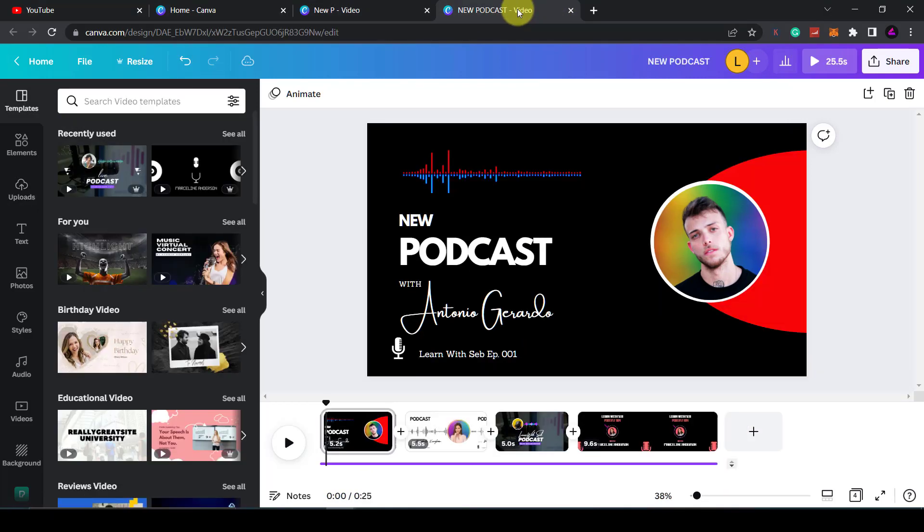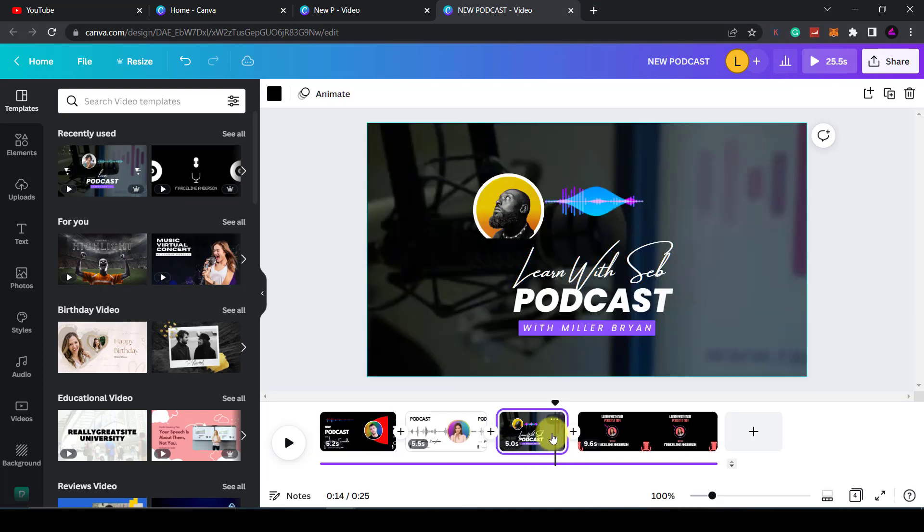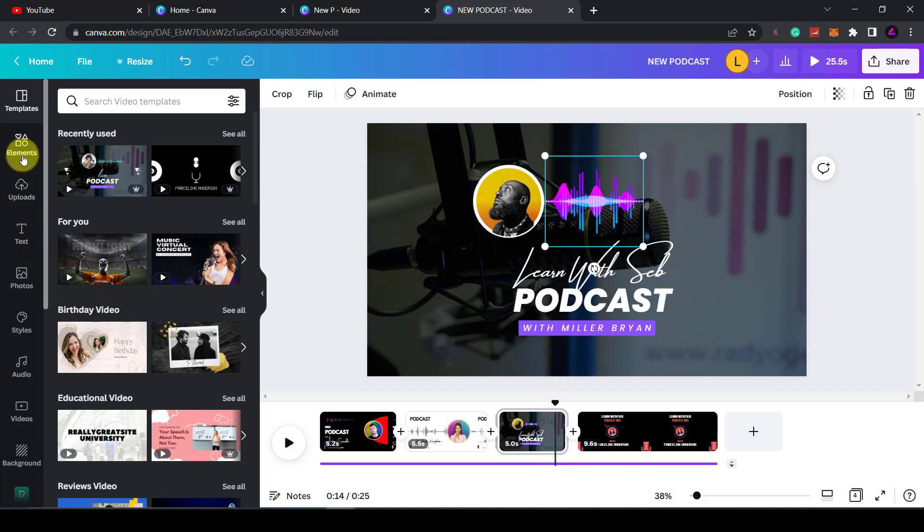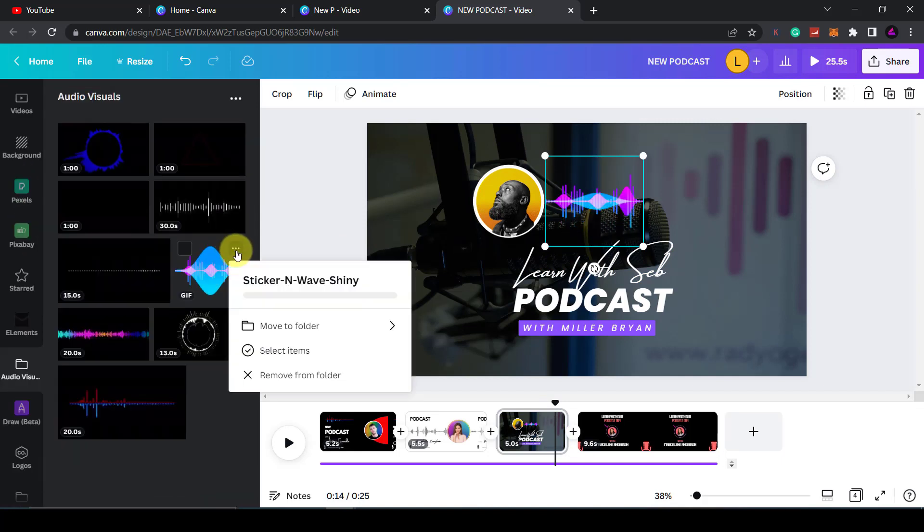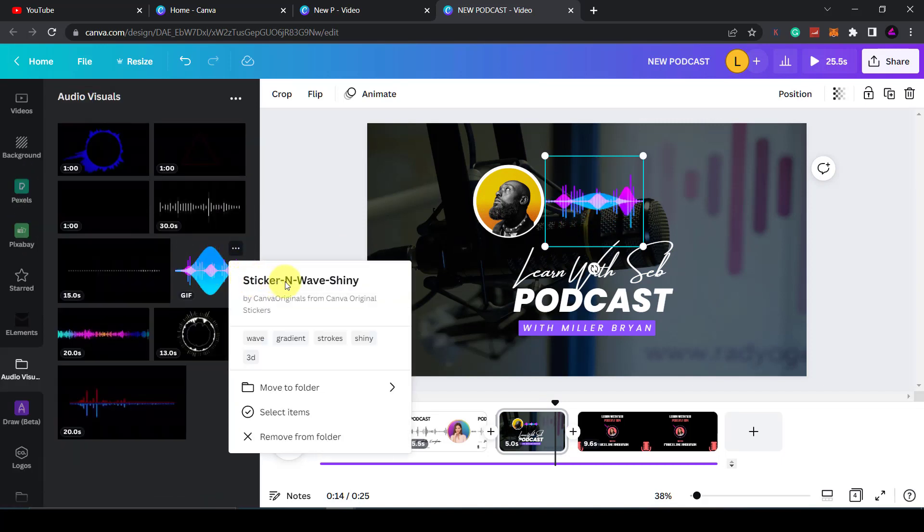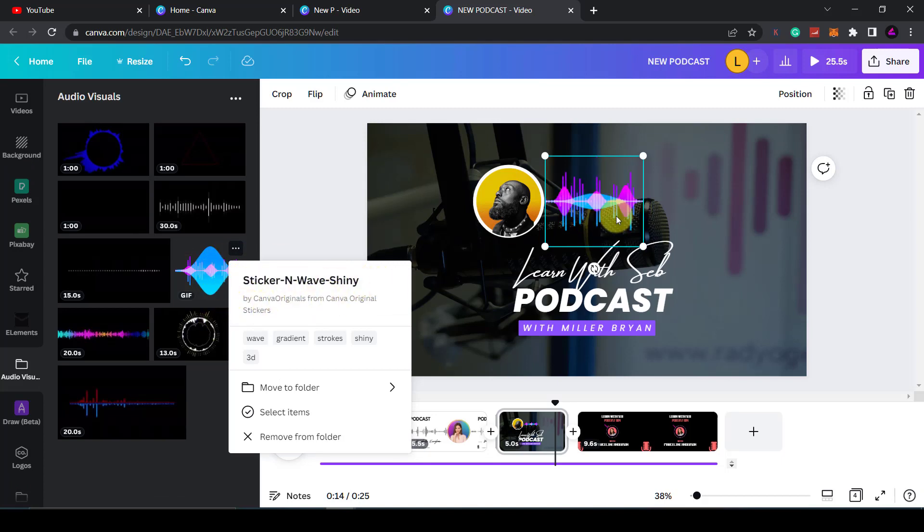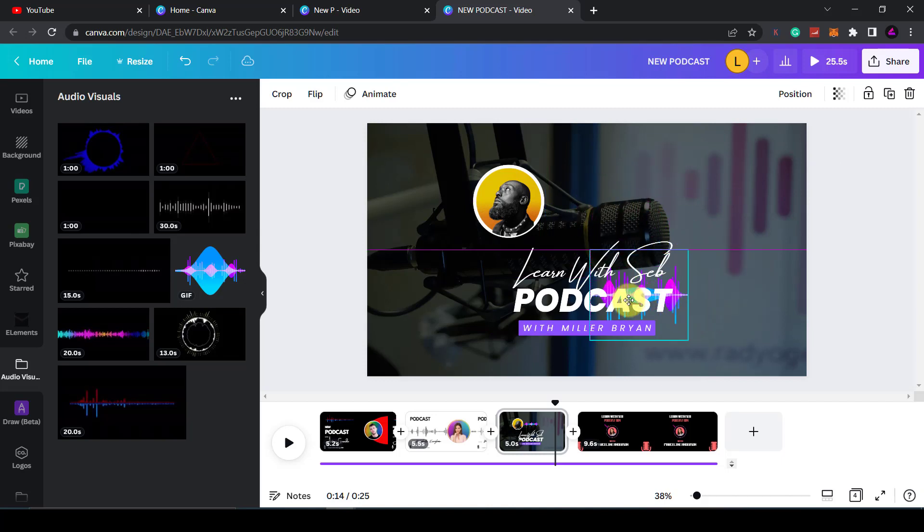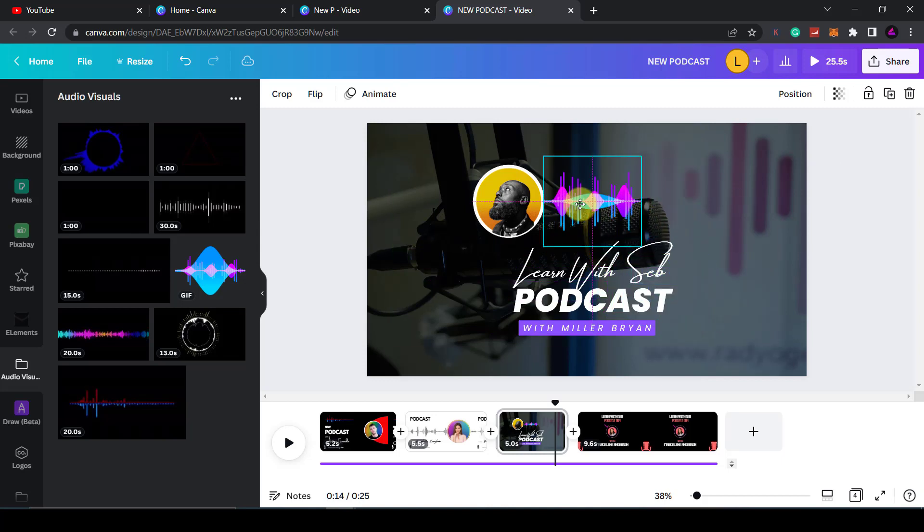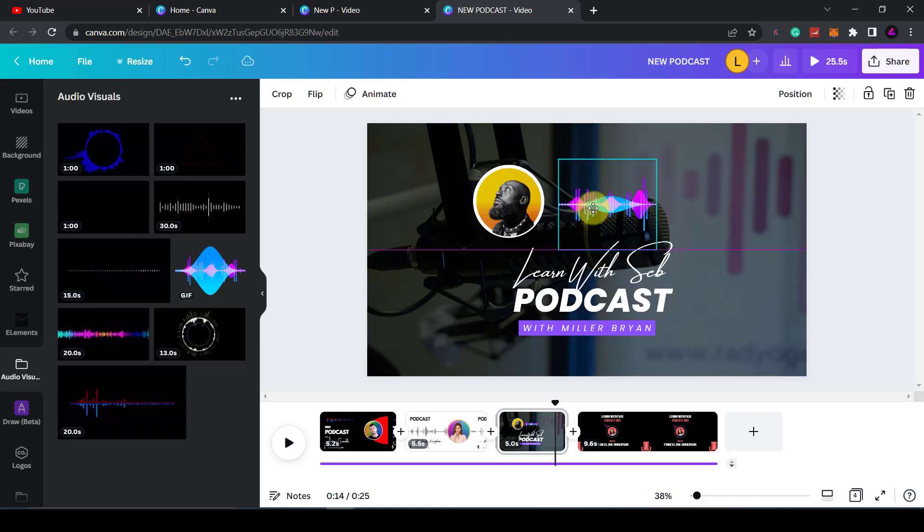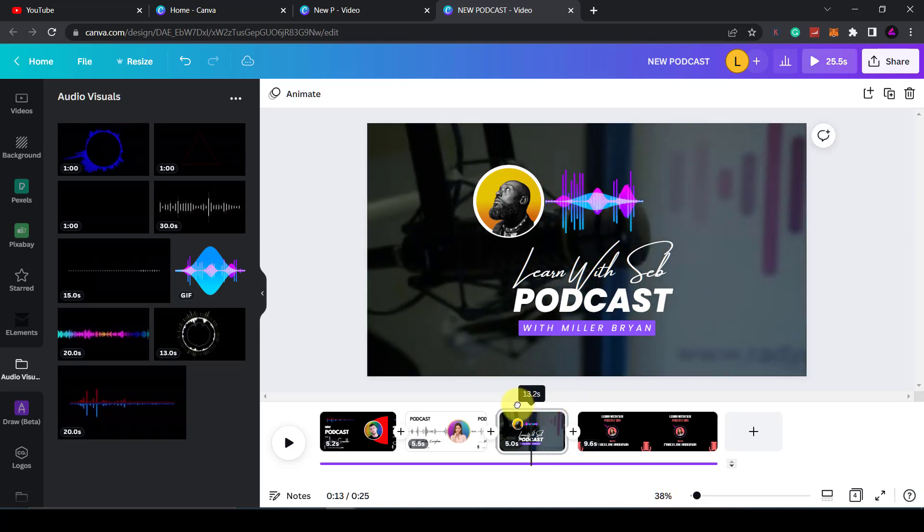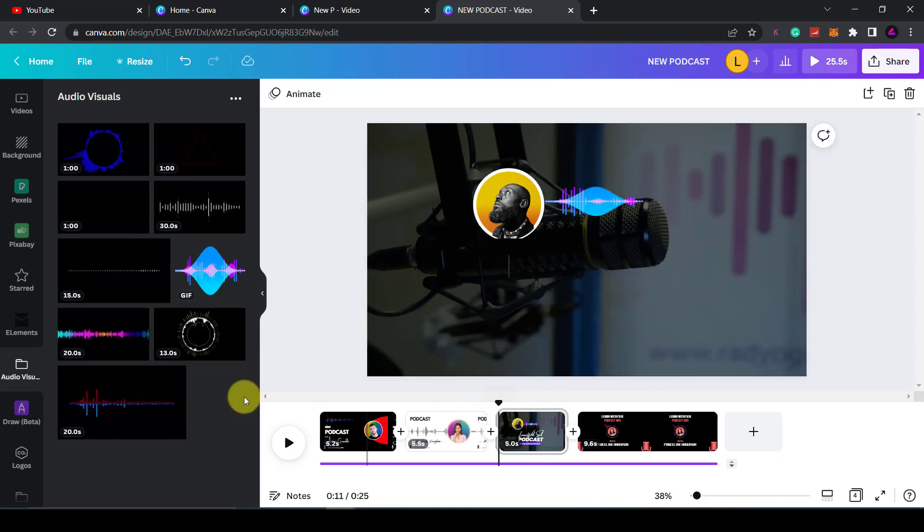If you have the free version of Canva, I did find one audio wave that was free. It's called sticker-n-wave-shiny. If you search for that, this one is free - you can see there is no crown on that one. The good thing is it is see-through so you can place it over any background and it will work on black, white, or even this template that I made.